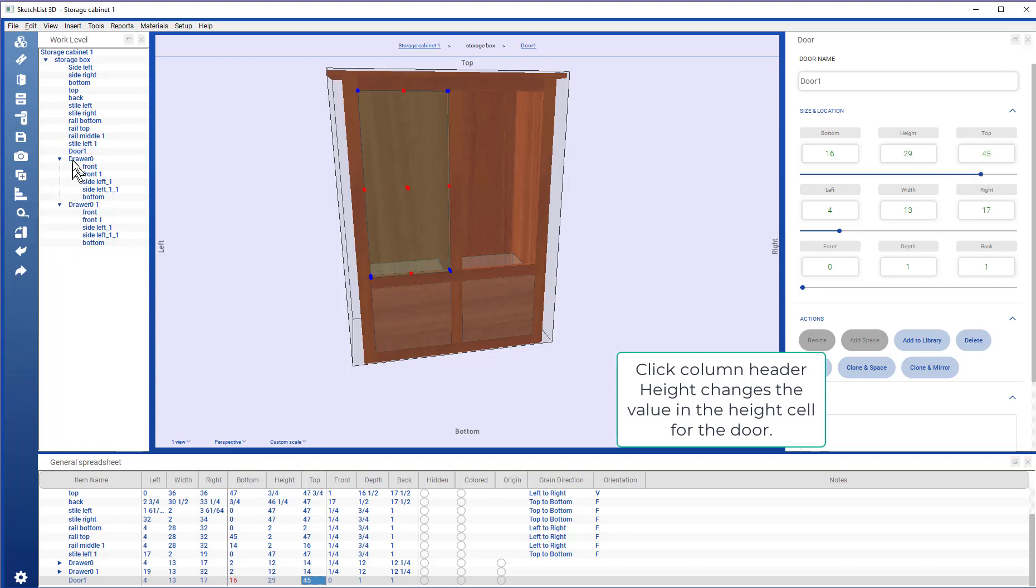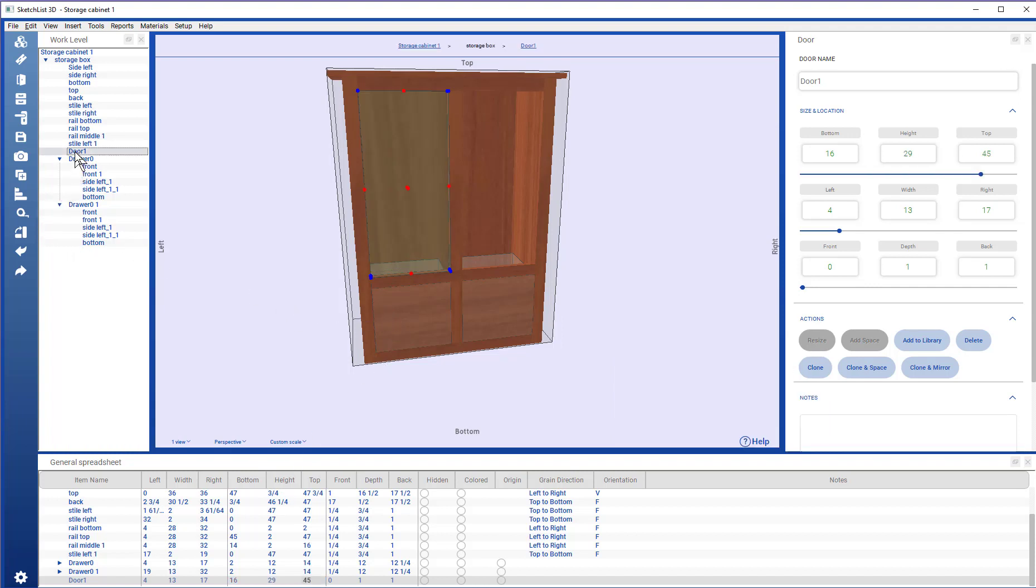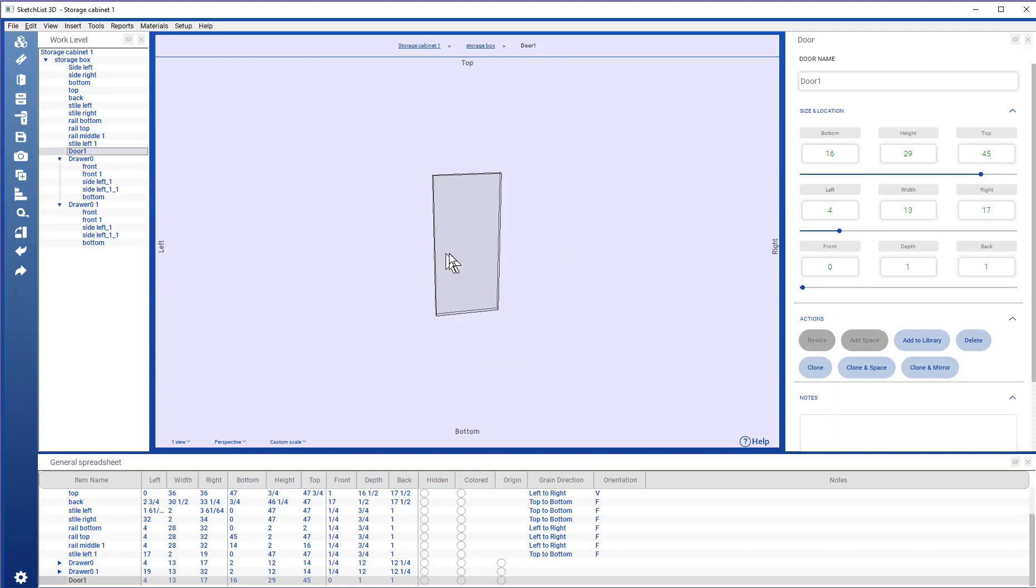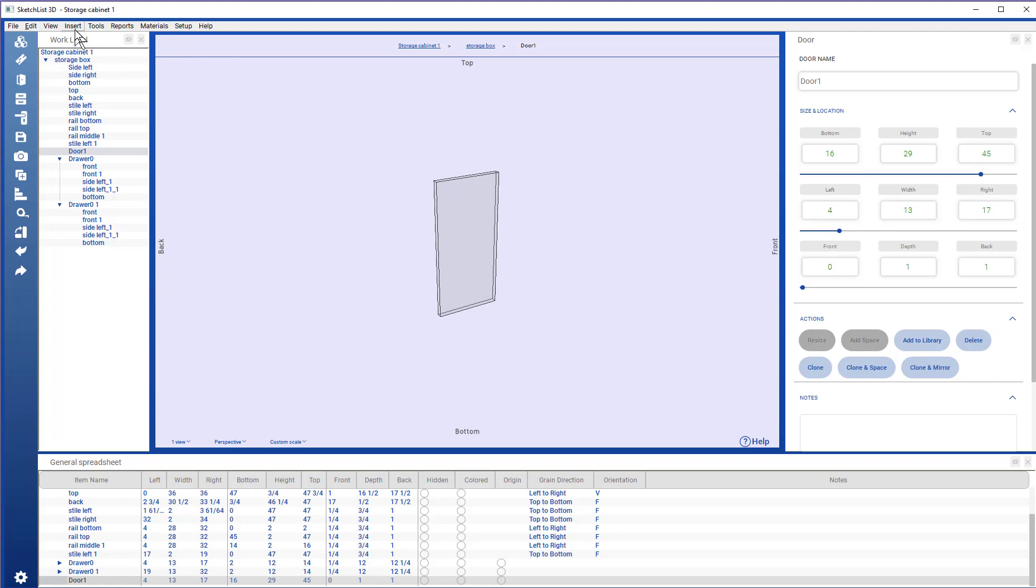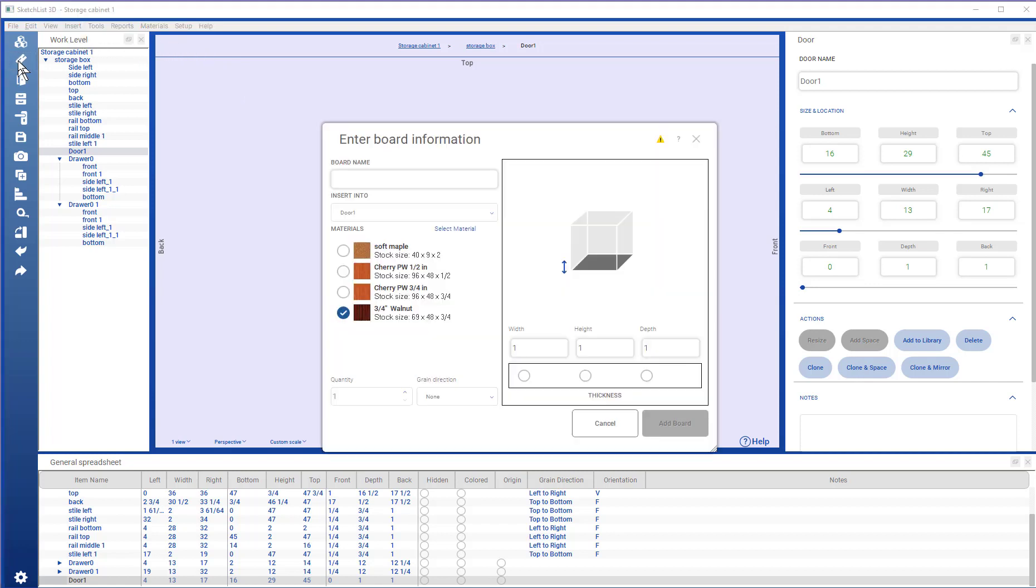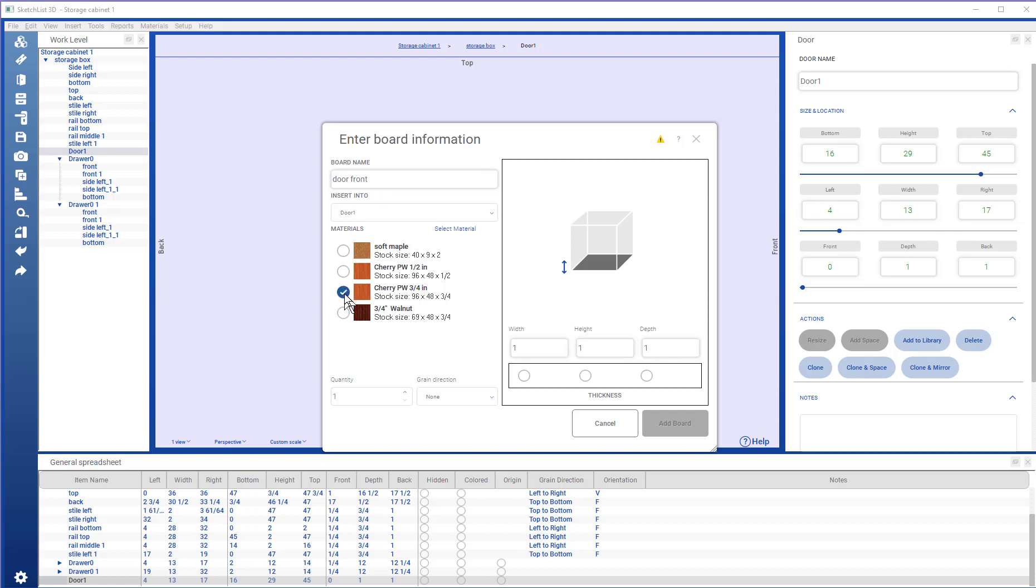Now, I double click on the door level to get to that working level. And insert a board. Just checking it's going to go into the door. This is the material. The grain direction is going to be height.